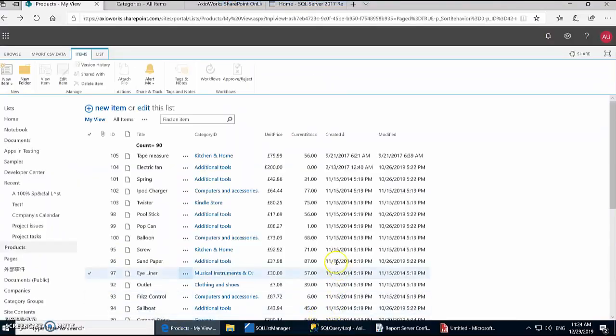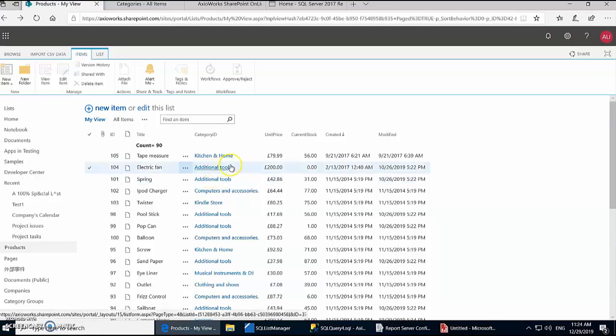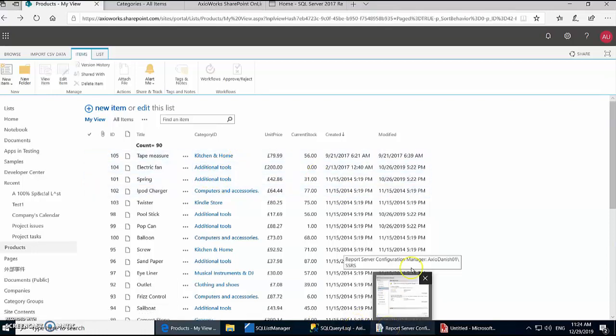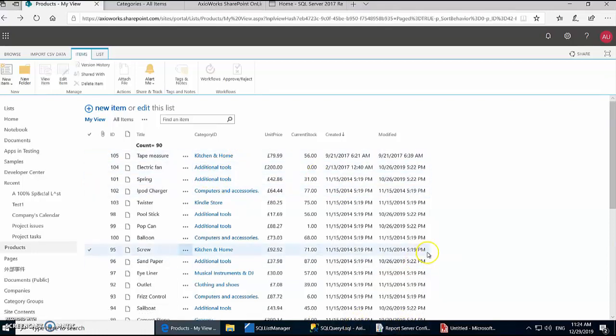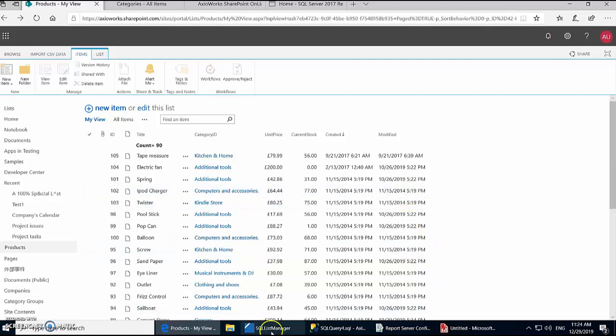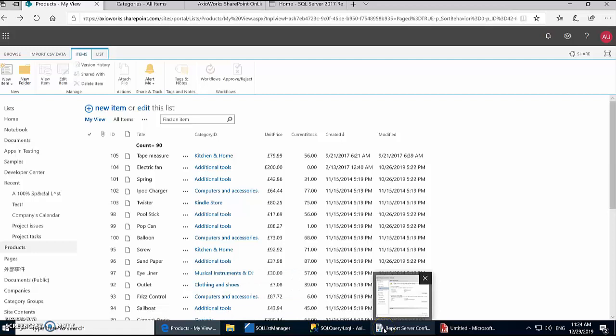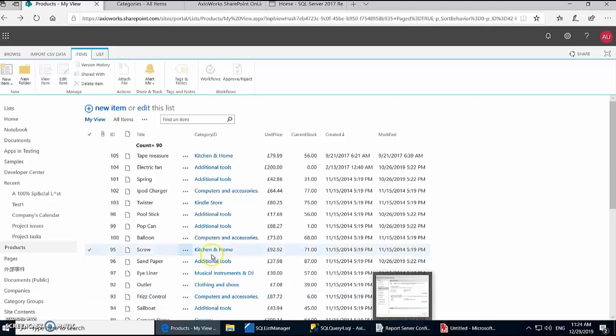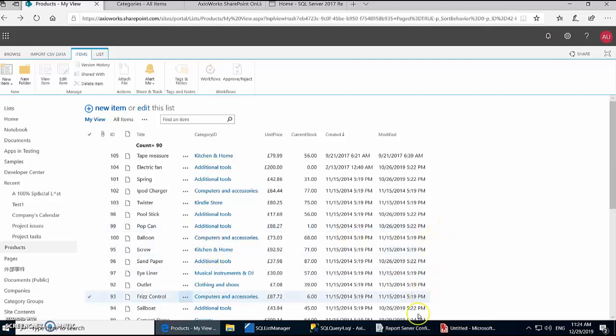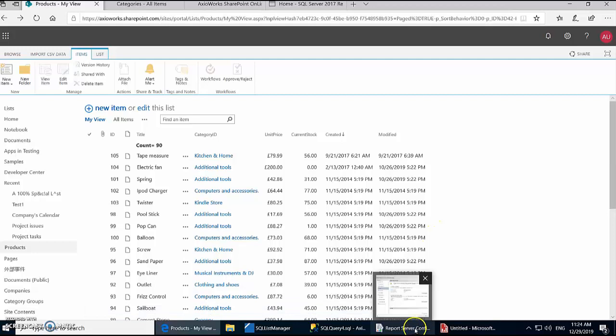Hi guys, in today's video we're going to see how easy it is to generate a report in SSRS from live data coming from SharePoint using a tool called SQList Manager. Now as you know, SSRS is one of the most commonly used reporting tools, especially when it comes to generating reports from SharePoint, but normally it's not really that easy to get the data from SharePoint, especially when we're talking about live data.